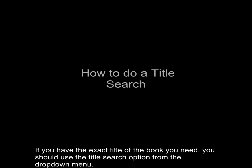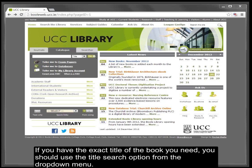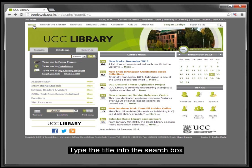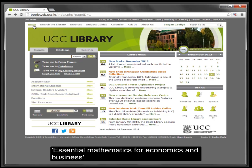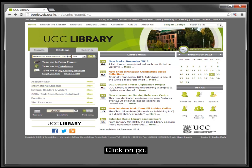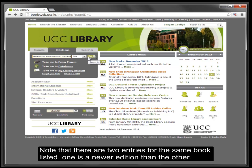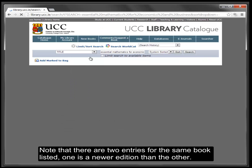The title search. If you have the exact title of the book you need, you should use the title search option from the drop-down menu. Type the title into the search box — for example, 'Essential Mathematics Books for Economics and Business' — then click Go.